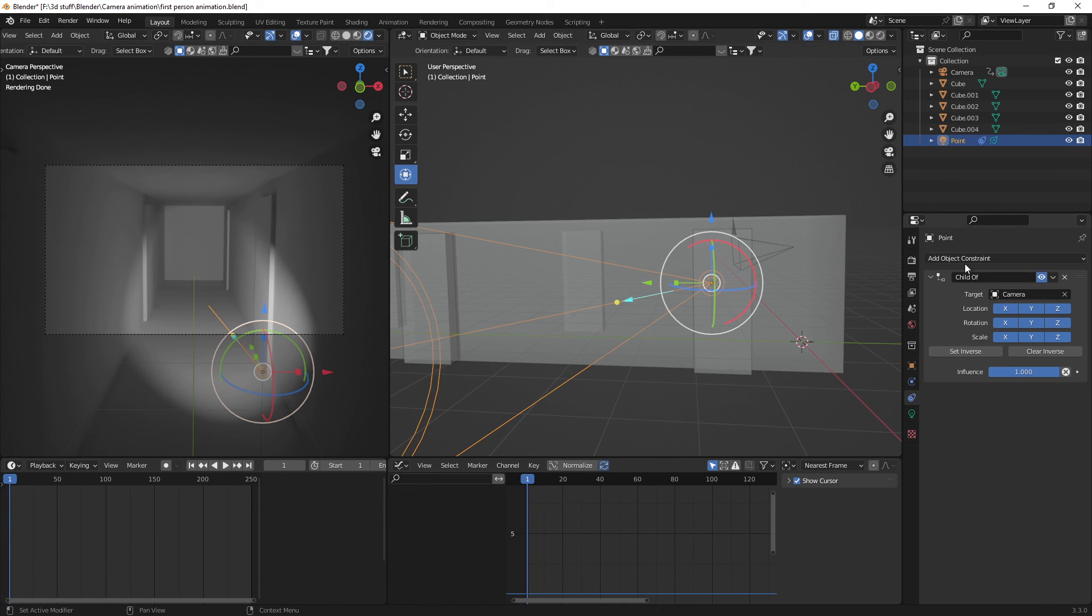Go into constraints, select child of, and select what the target is.